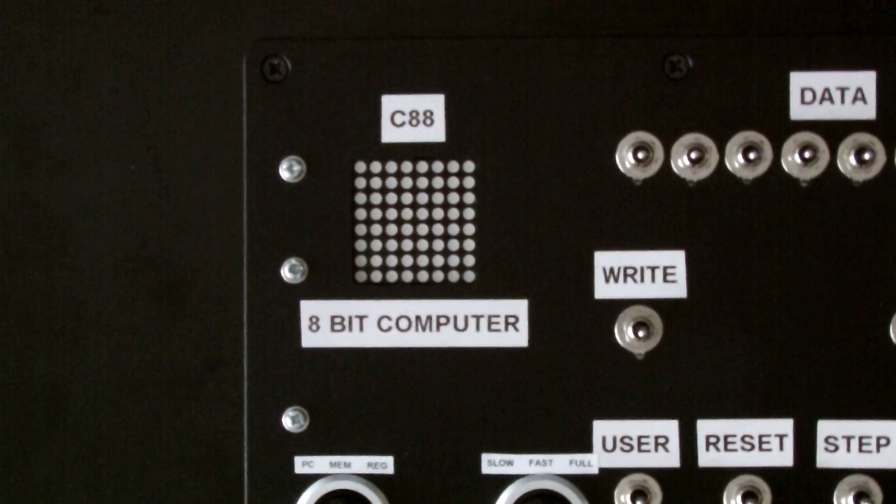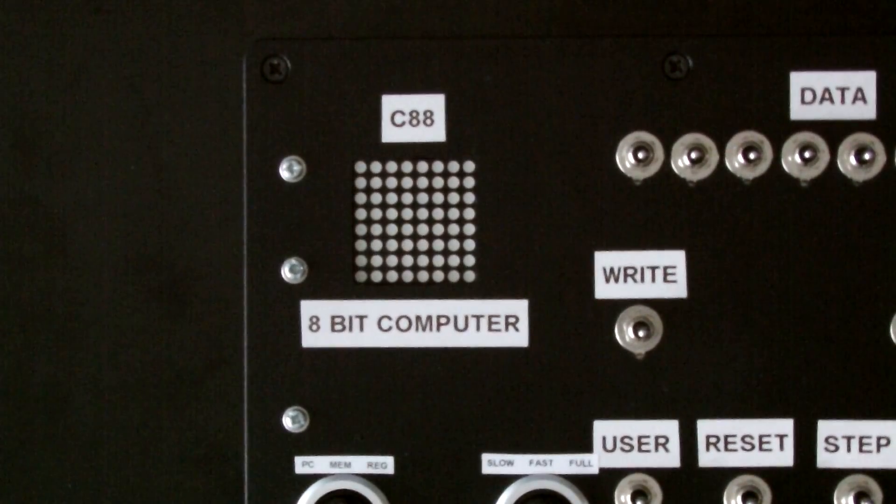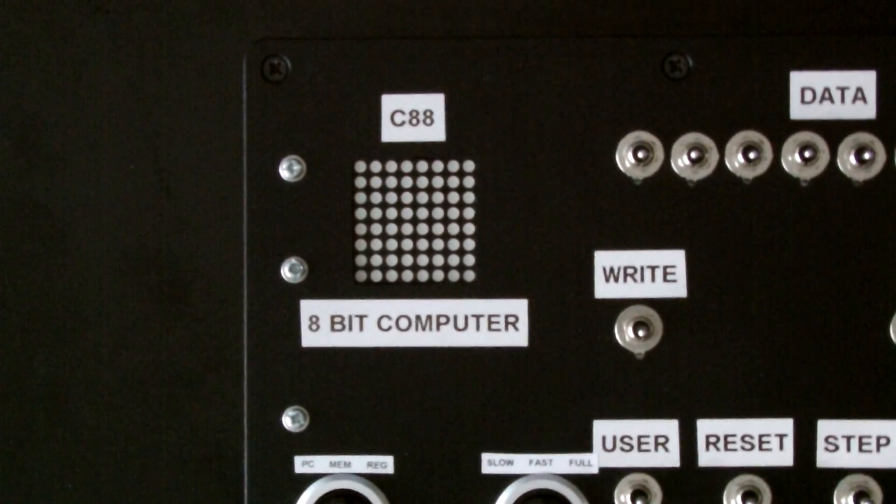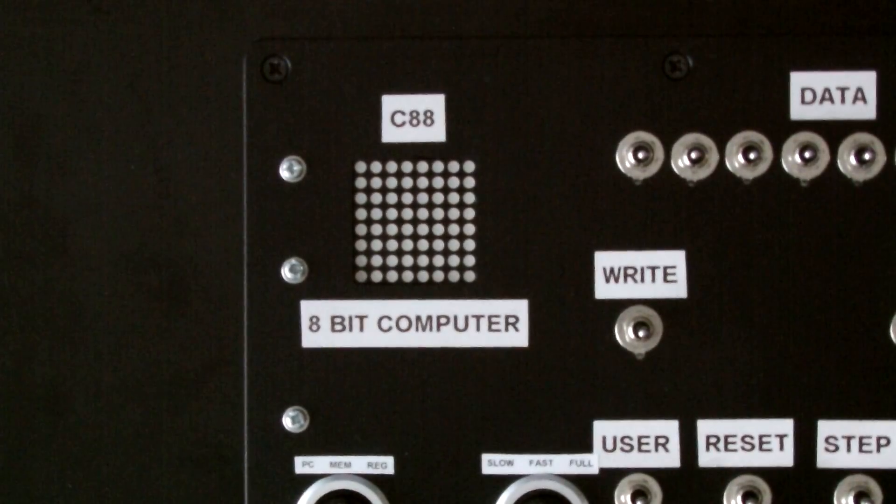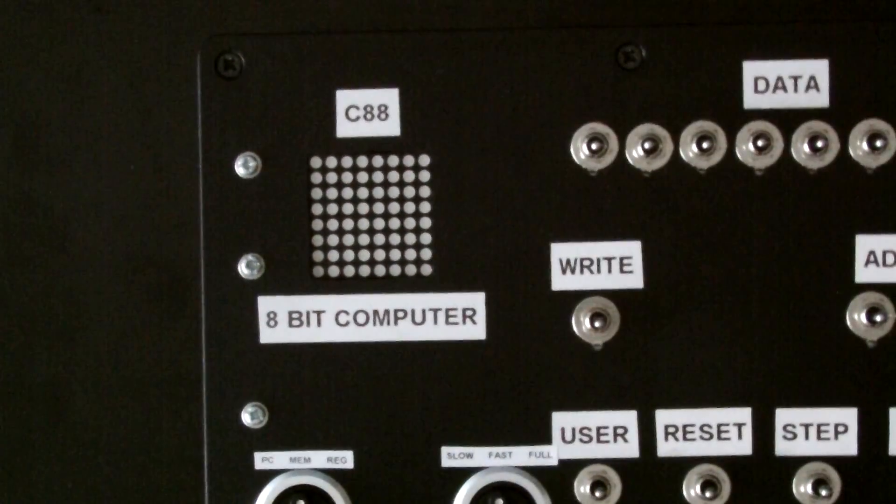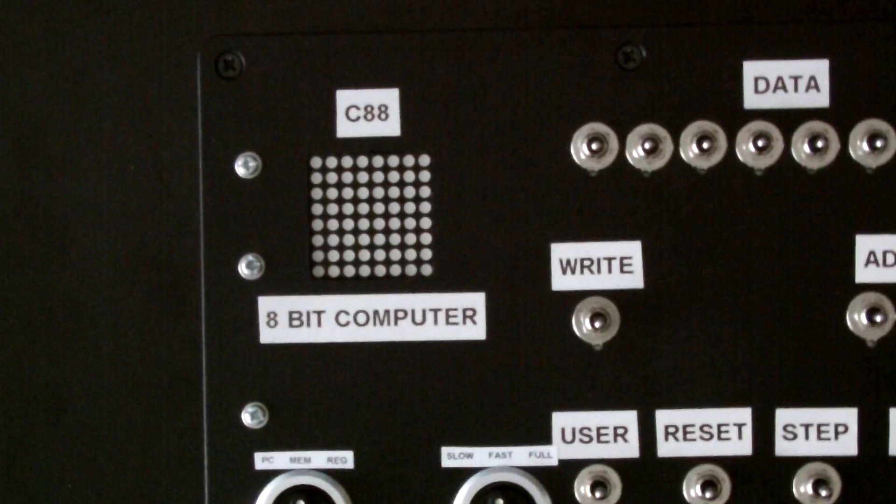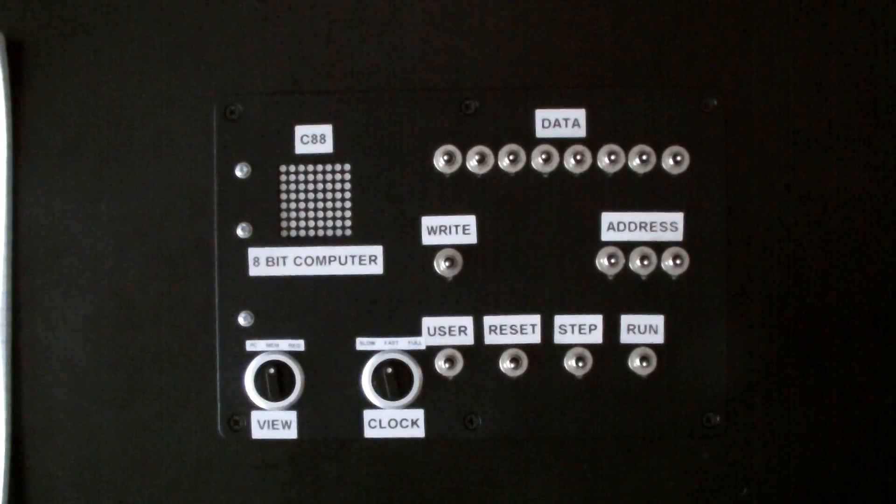So, this machine only has 64 bits of RAM. The Manchester Baby had 1,024, so this is considerably smaller in program space. Let me show you how it works.